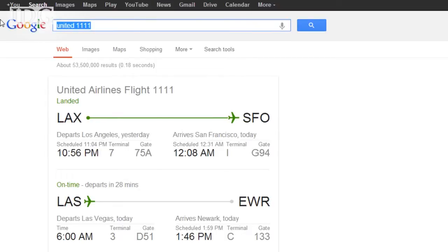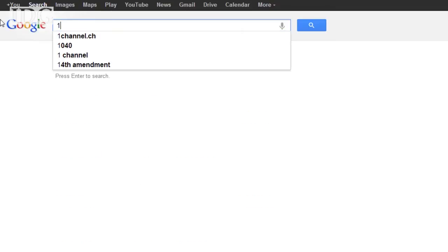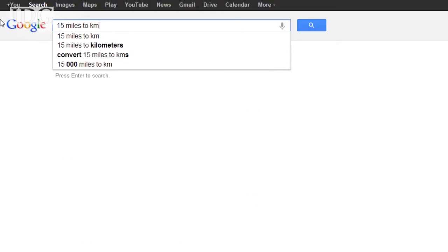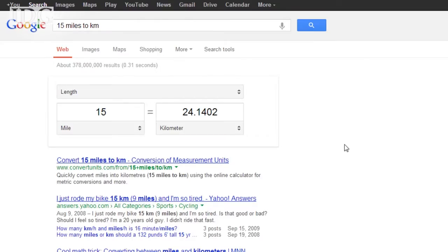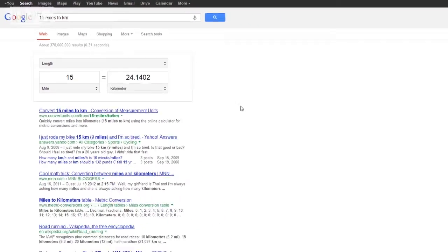Or if I'm going somewhere else that uses a different measurement system, I can easily do conversions as well.